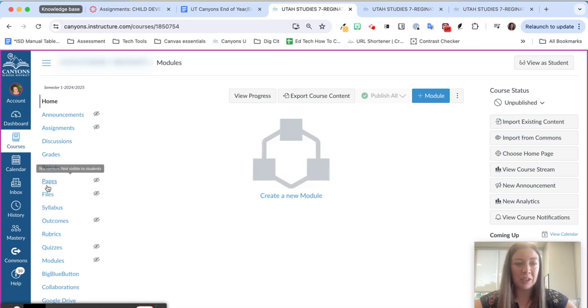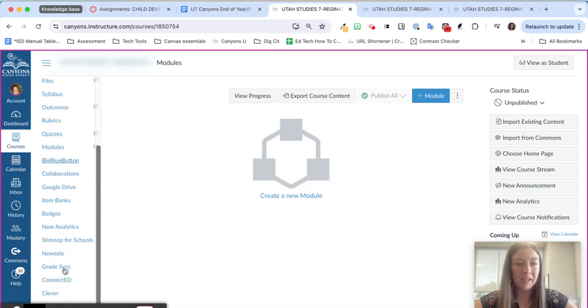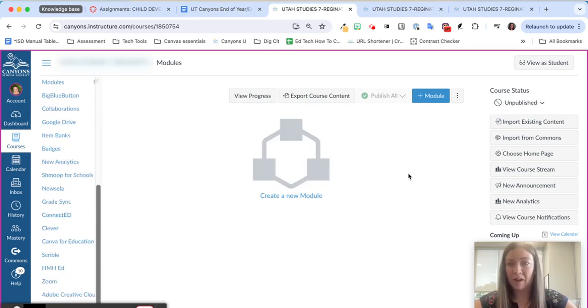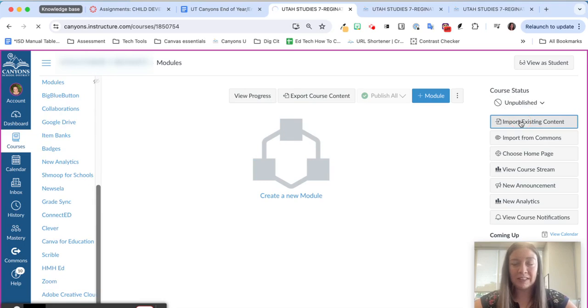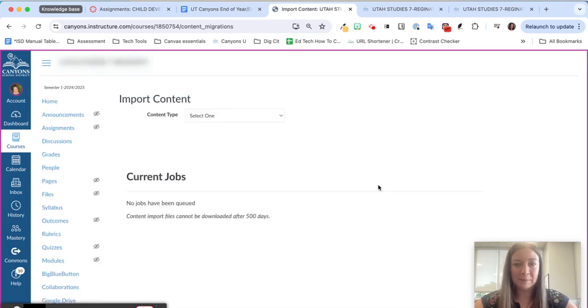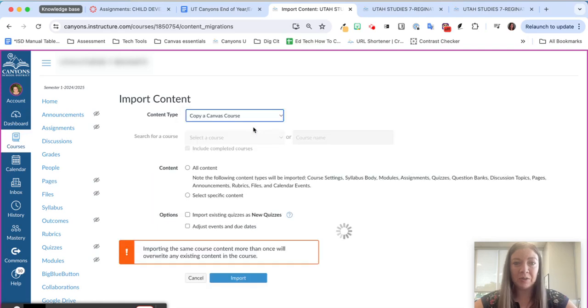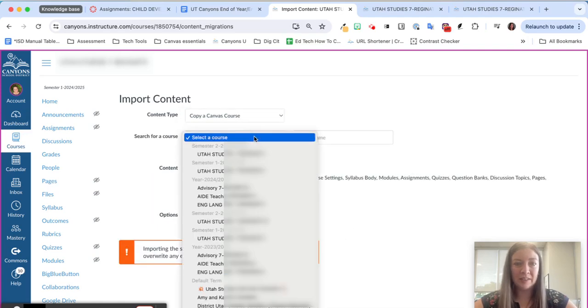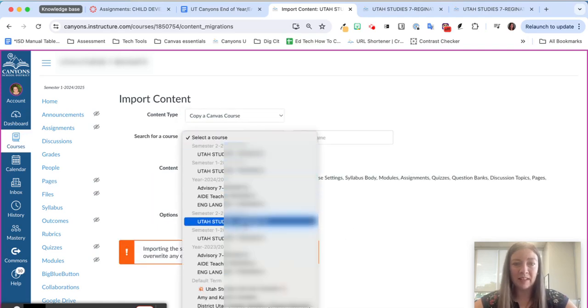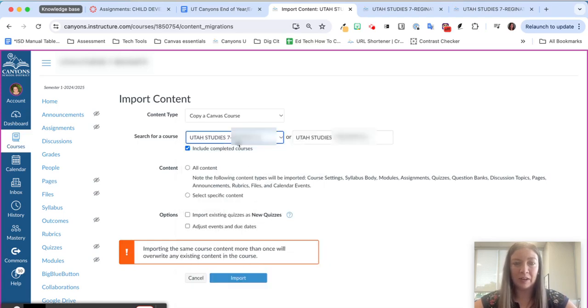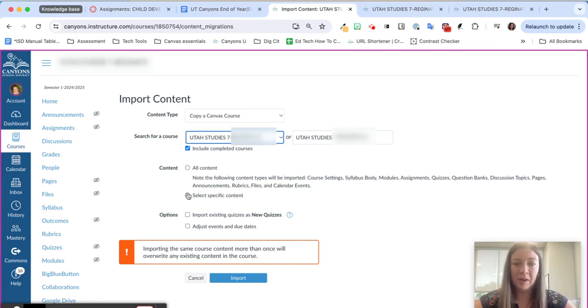One option would be for us to go ahead and go to import existing content and then I will choose to copy a Canvas course. I'm going to select my 23-24 course that I want to copy it from and then instead of choosing all content like you may be used to, we're going to choose select specific content.